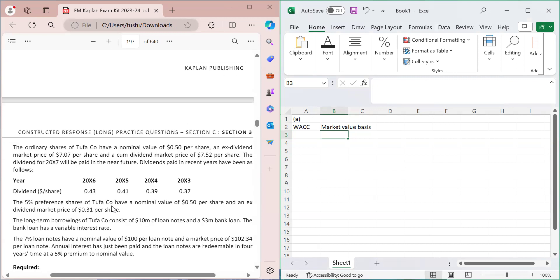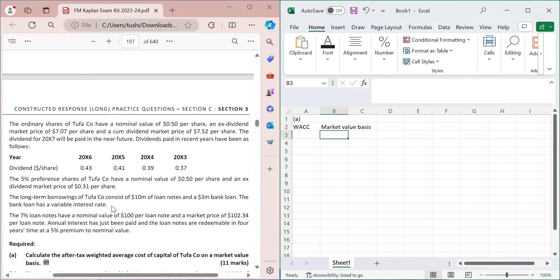For ordinary shares, the nominal value is 50 cents per share, the ex-dividend market price is $7.07 per share, and the cum-dividend market price is also given. Ex-dividend means the dividend has been subtracted; cum-dividend means the dividend portion is included in the share price. The dividend for 20x7 will be paid in the near future, and dividends paid in recent years are provided as a track record.